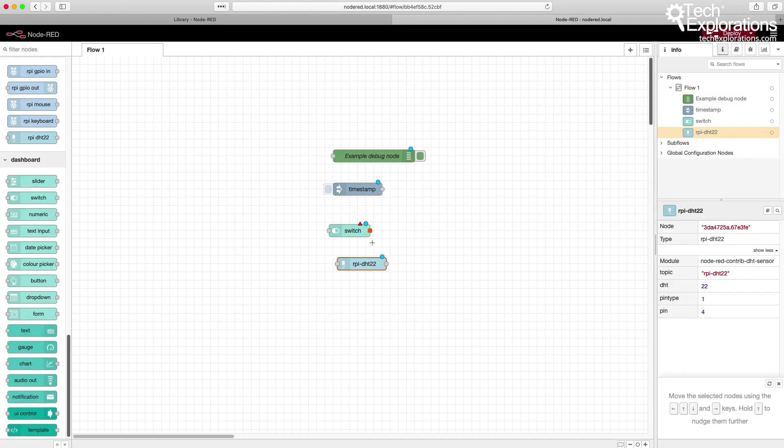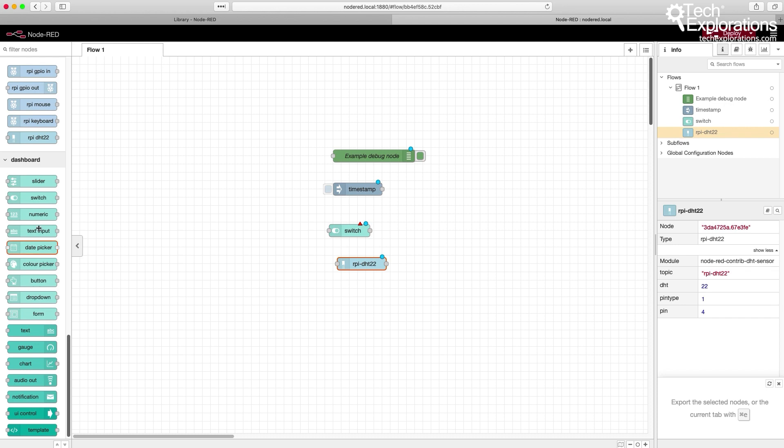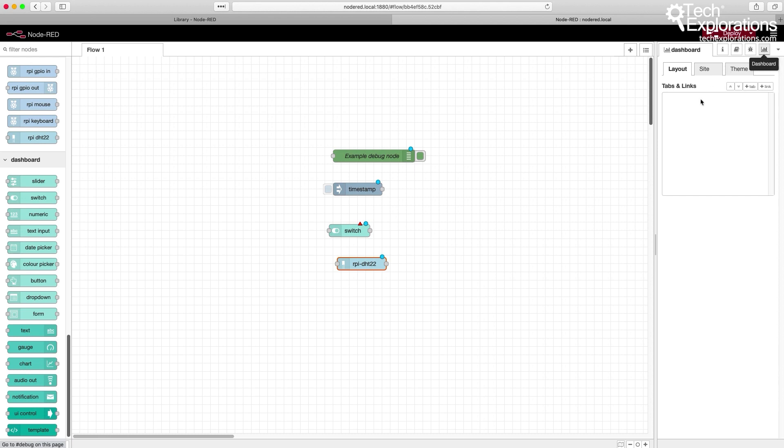Before we move on, another thing that I want to point out is that after installing the dashboard collection of nodes, another item appeared here in the right toolbar, which is the dashboard. This is the central place where you can create new tabs and new collections of dashboard widgets. This is something that I'm going to explore a little further in dedicated lectures later on.